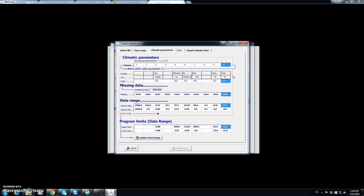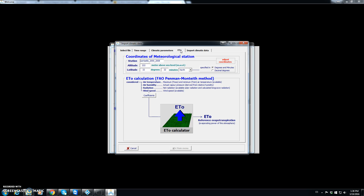We go now to the ETo tab and assign the location values. Santaella is around 200 meters of altitude, and it is located at 37 degrees 31 minutes latitude north.